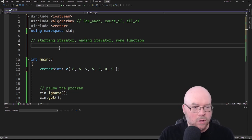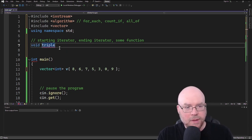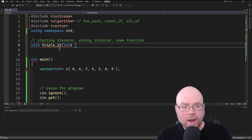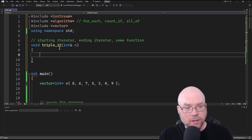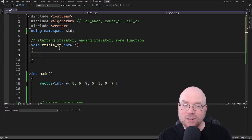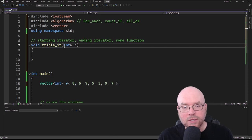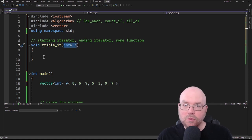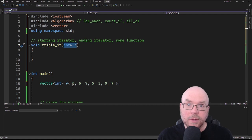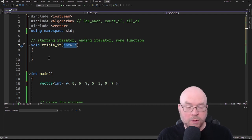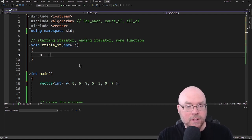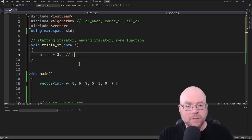We'll call this function triple_it. We're going to have a reference parameter for this function. The function's not going to return anything, so it's void, and we're going to have a single reference parameter. Each one of these elements is essentially going to be passed by reference to the function, and then the function will triple whatever that value is. So we'll do n = n * 3. Alternatively, we could use the combined assignment operator, but we'll go with that.